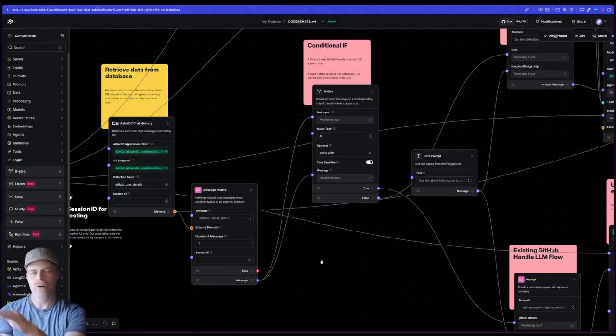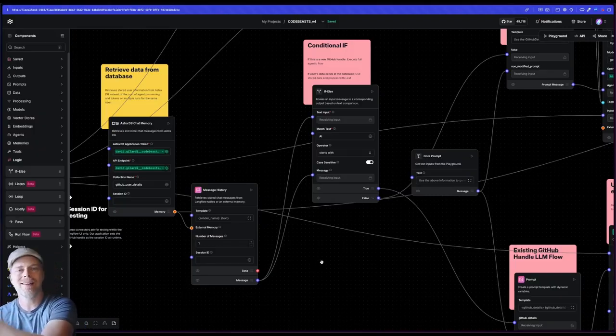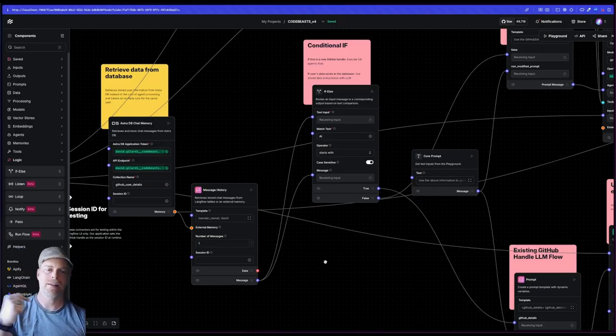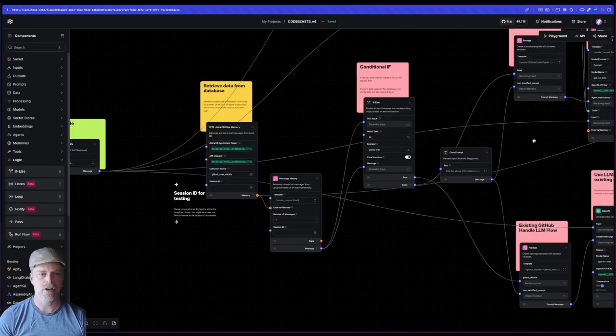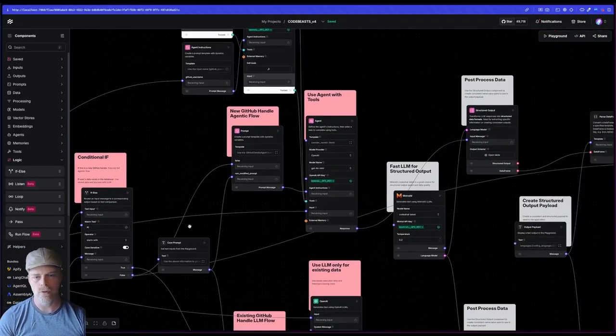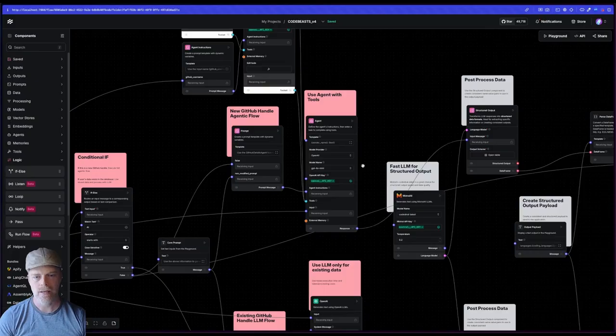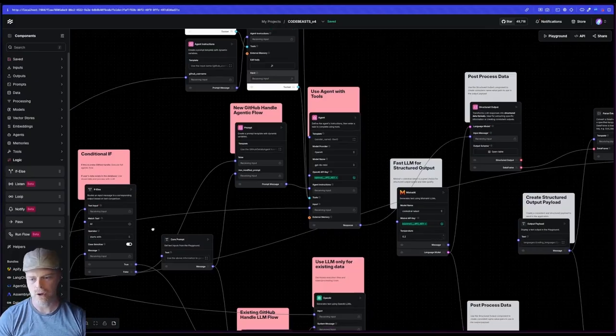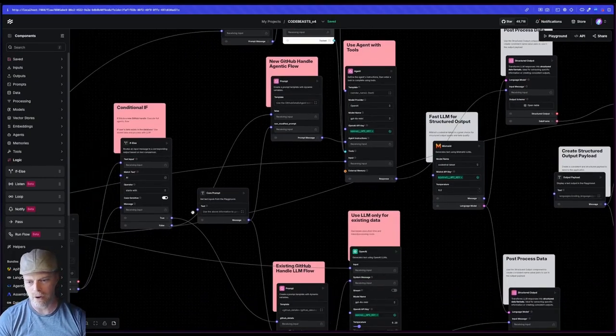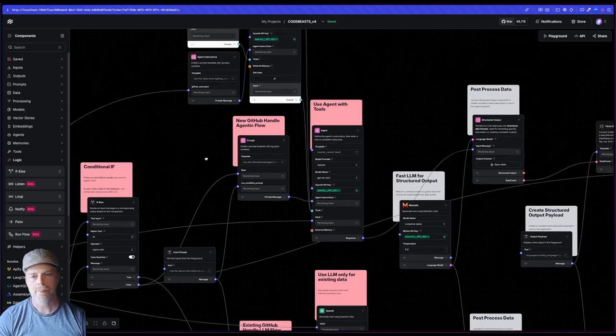If it does not, it's actually going to run through this path here, which is my full agentic flow. You can see it says false and it runs up here. And it'll run through this path. This is my full agentic flow with tools.